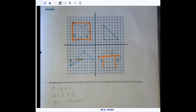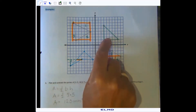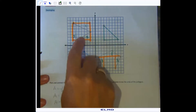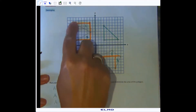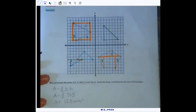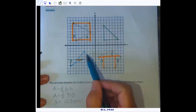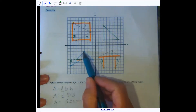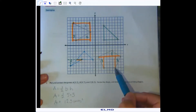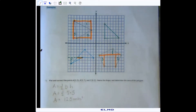Hopefully you did as I asked and drew these figures. You should have a right triangle for exercise one, an acute triangle for number two, a blue quadrilateral for number three, and a pentagon for number four. Let's go through them — the first one is very easy to calculate the area for because it is a right triangle.